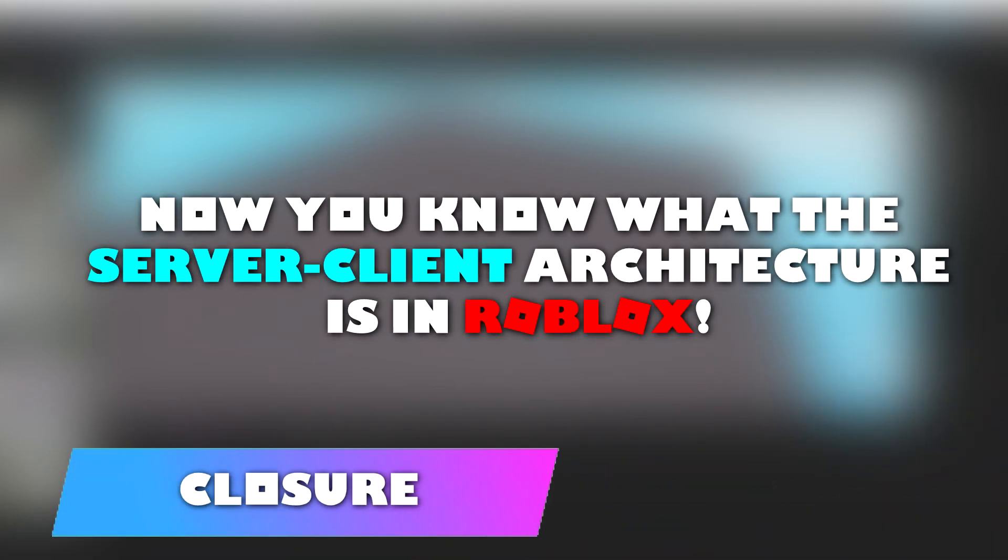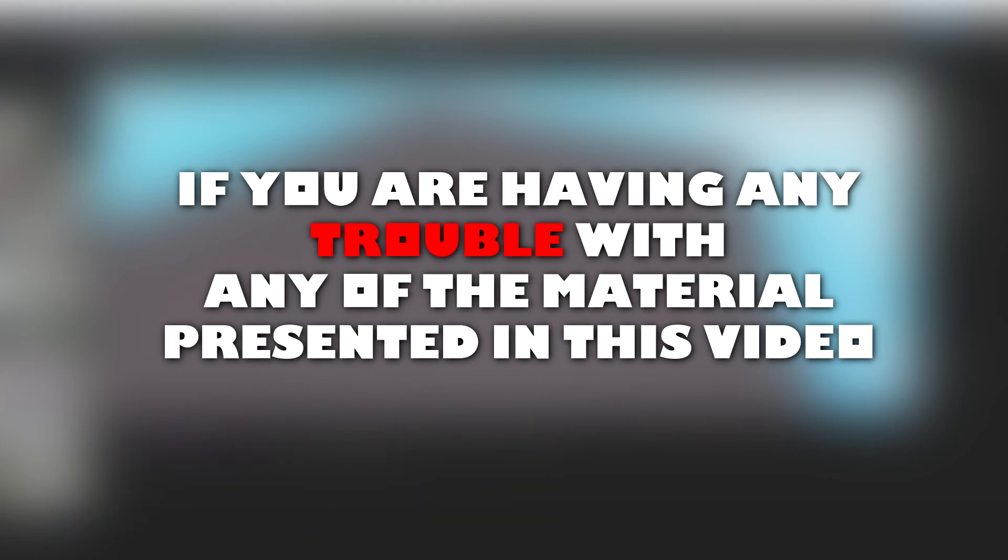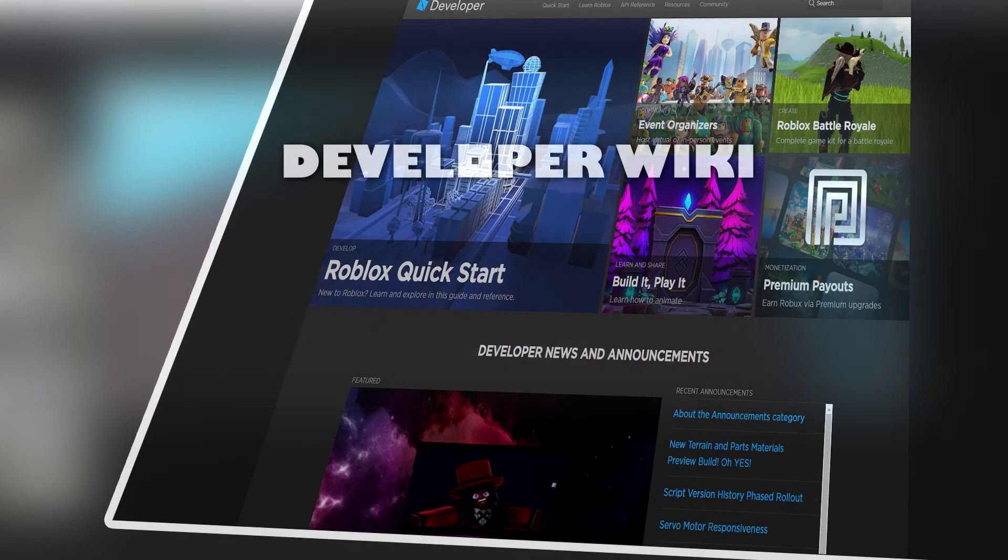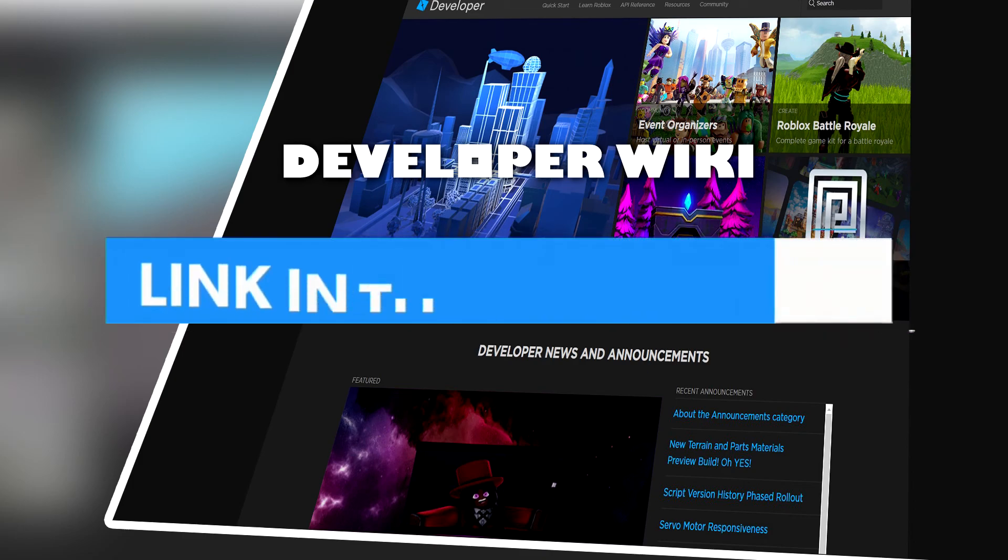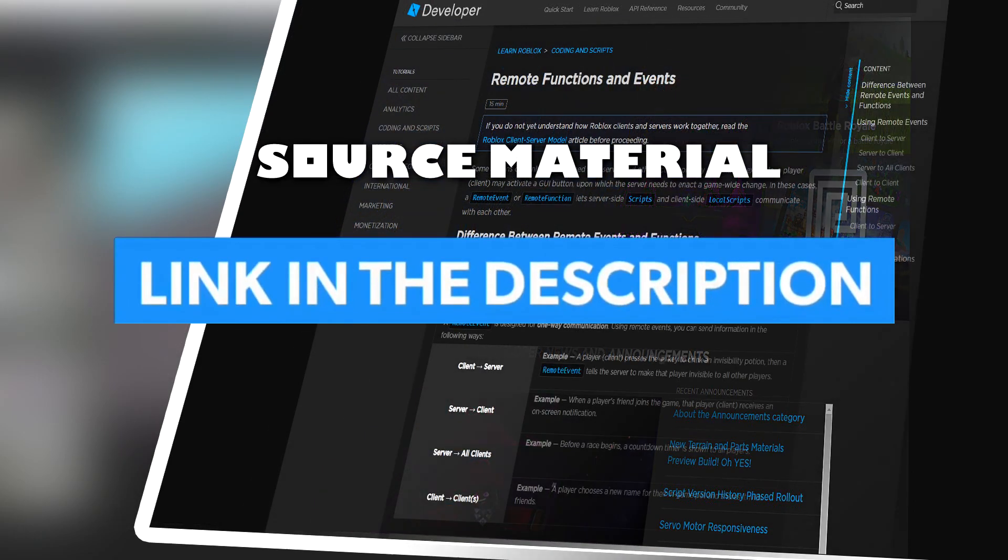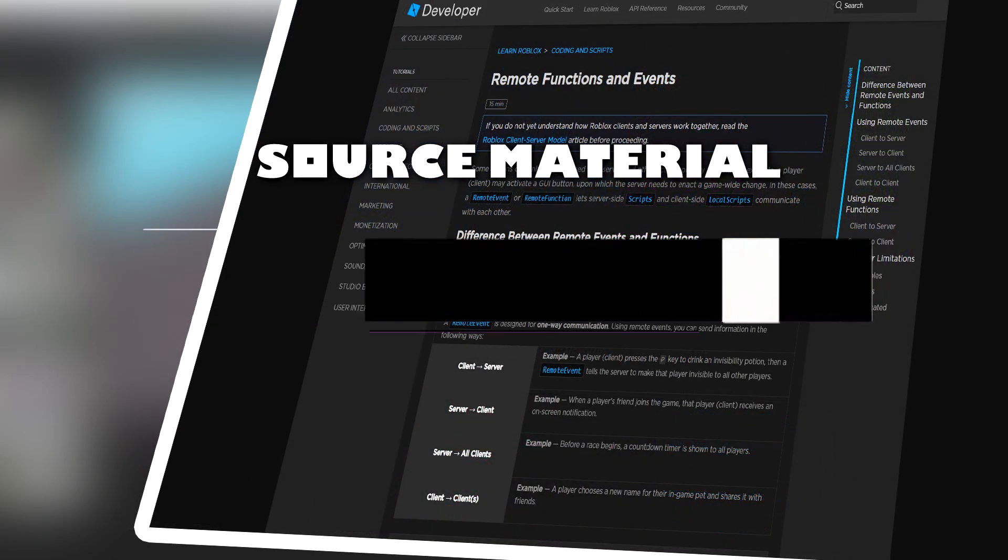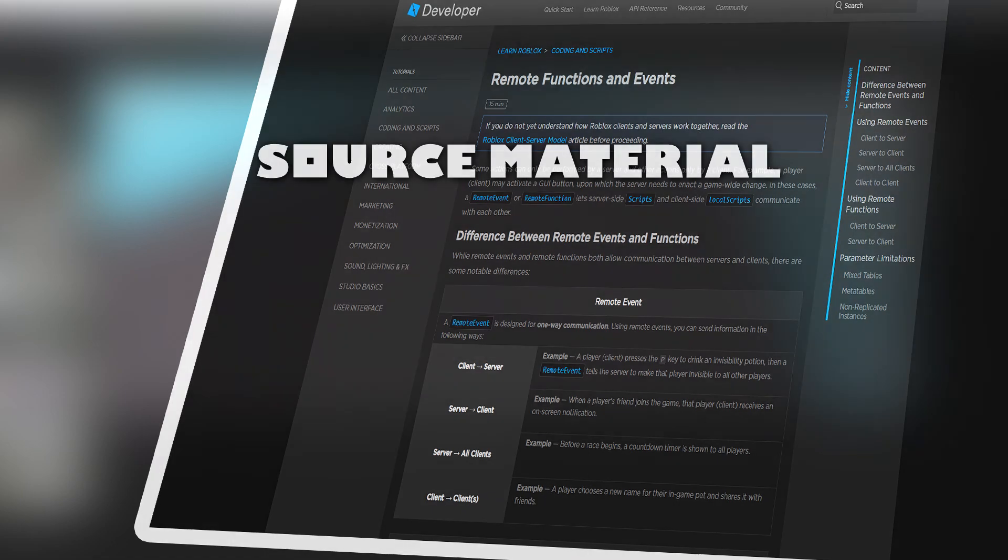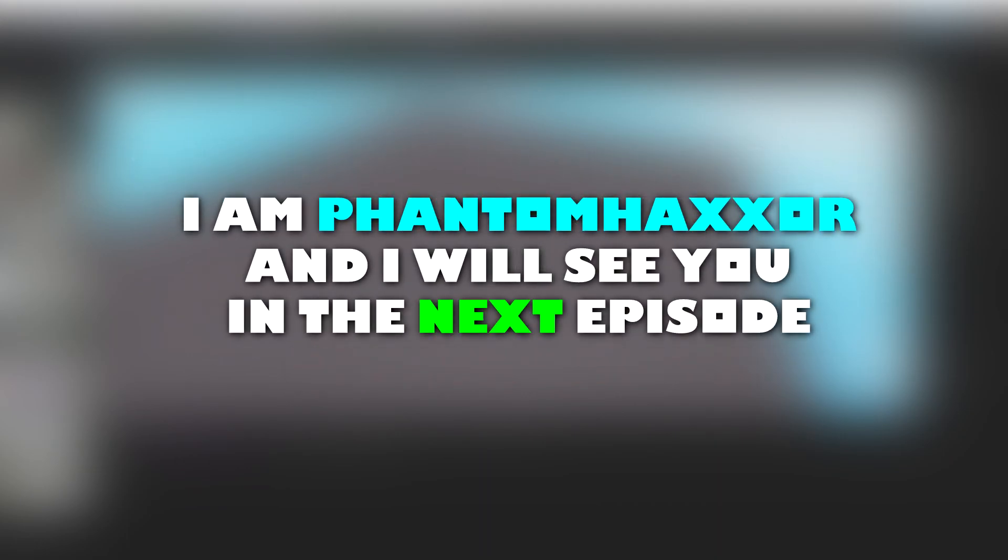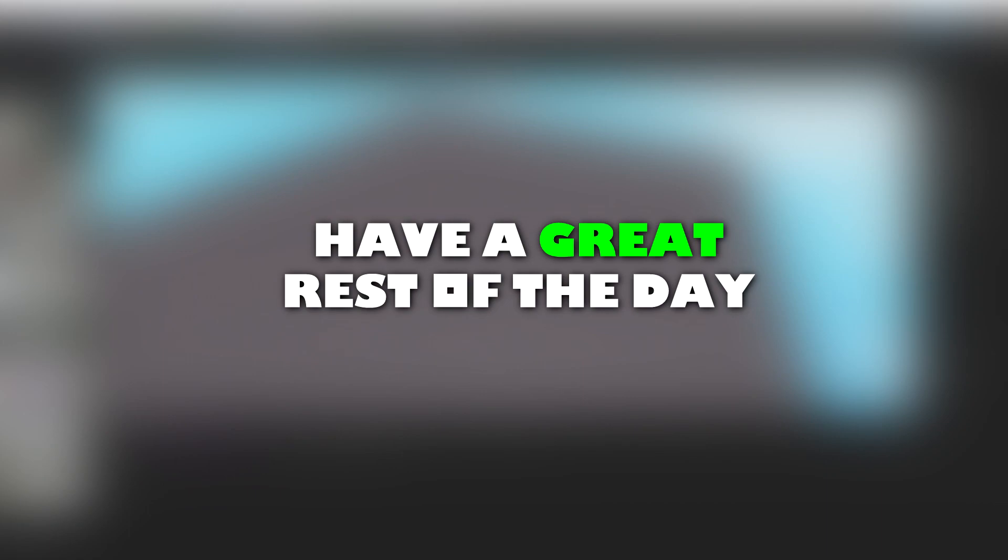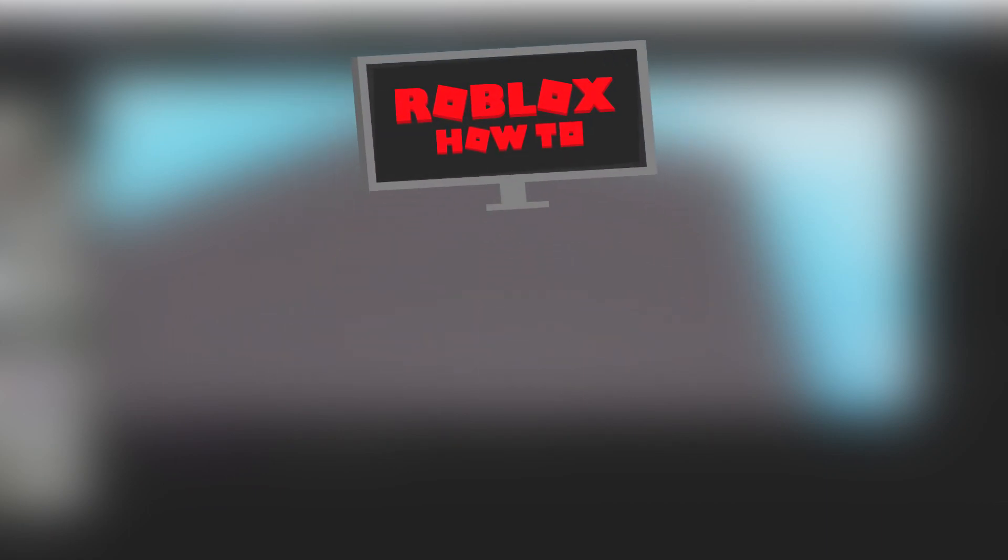Now you know what the server decline architecture is in Roblox. If you are having any trouble with any of the material presented in this video, I have left a link in the description that will redirect you to the developer wiki and a link that will redirect you to source material for this video. Thank you for watching this episode of Roblox How-To. I am PhantomHaxer and I will see you in the next episode. Have a great rest of the day. Bye.